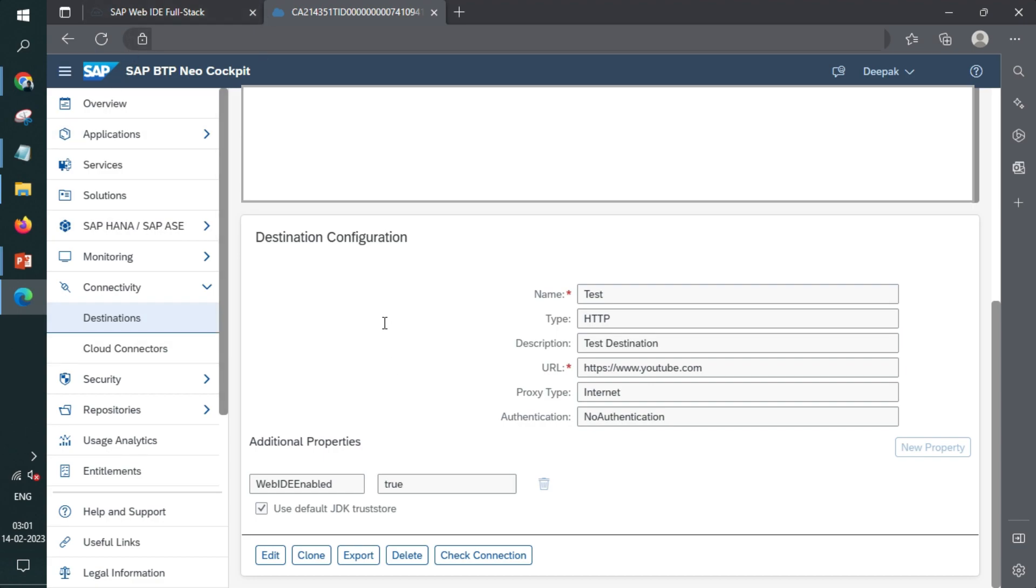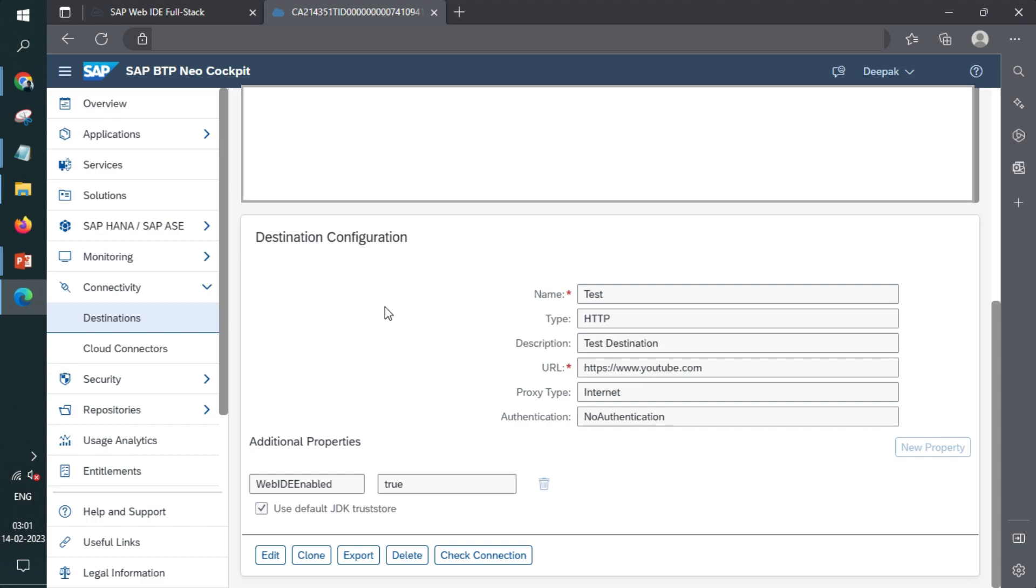So in SAP BTP Neo Cockpit, you see the Neo Cockpit is here. So Neo is the one where the database is of SAP. If it is Cloud Foundry, the database becomes of some third party, that is AWS, Azure, Google Cloud Platform, something like that.